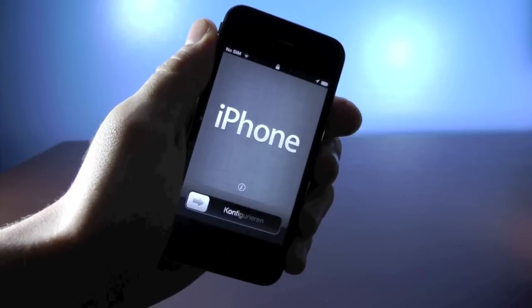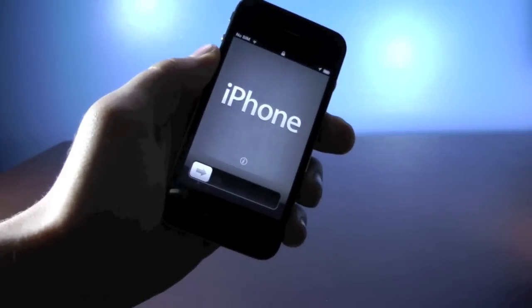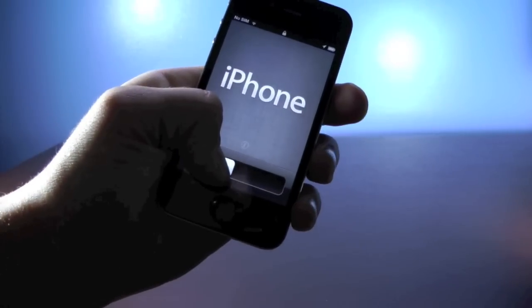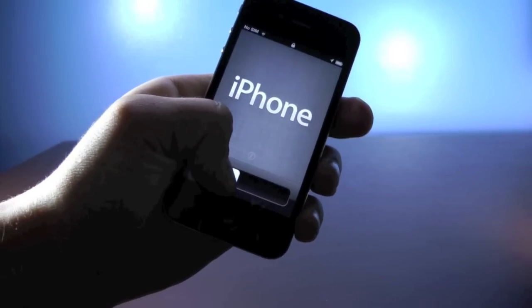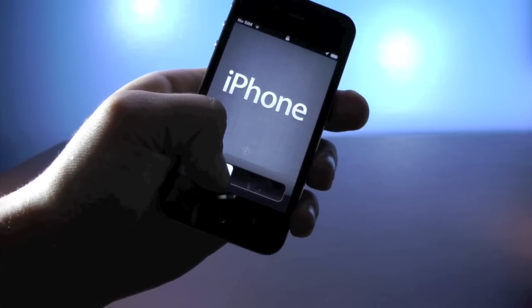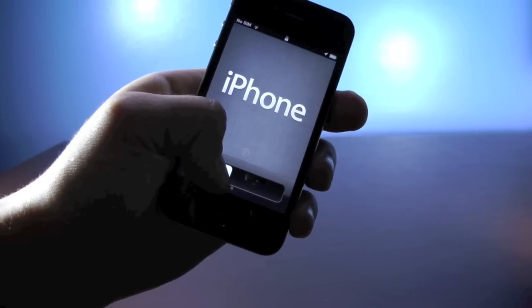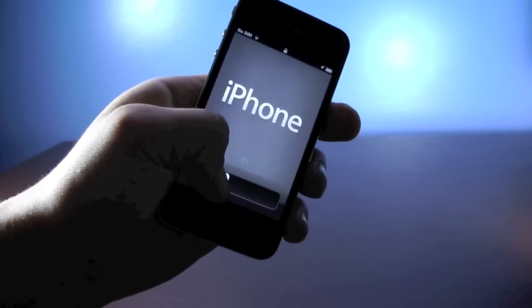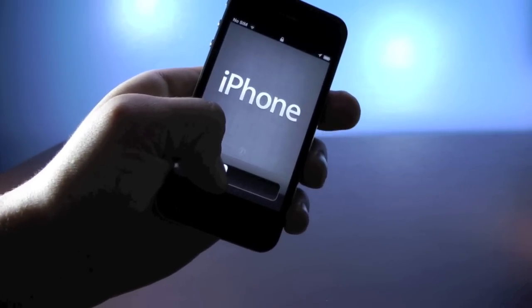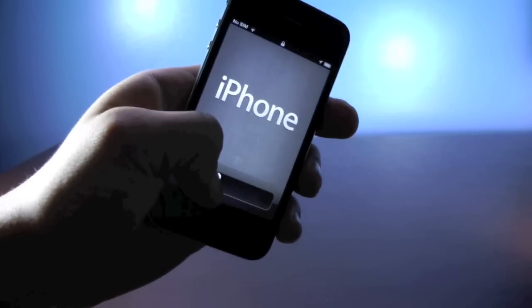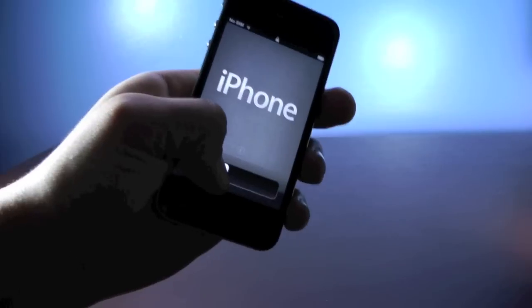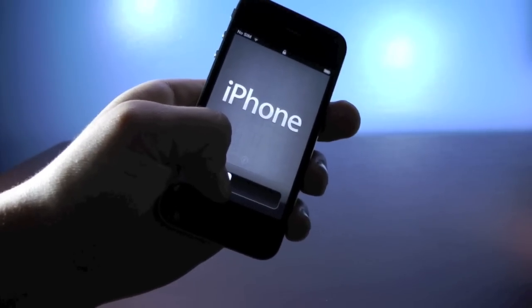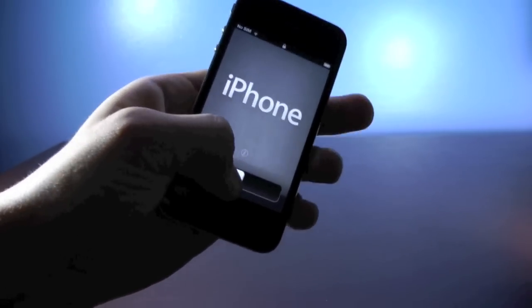Hey guys, EverythingApplePro here, and in this little video I just wanted to show you a neat little trick found in iOS 5 that basically allows you to bypass your activation screen when you're stuck on this screen right here. All you need is your iPhone — you don't need a SIM card, you don't need a computer, or to be jailbroken.